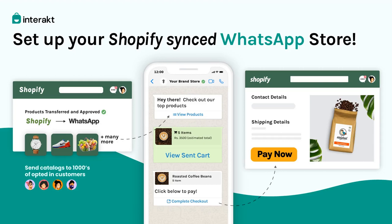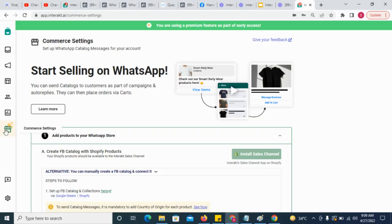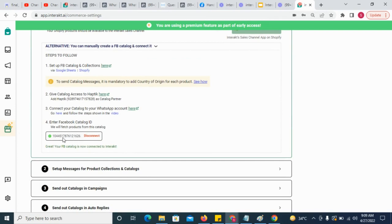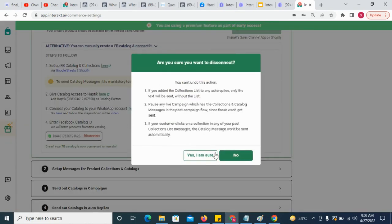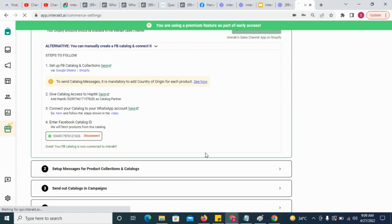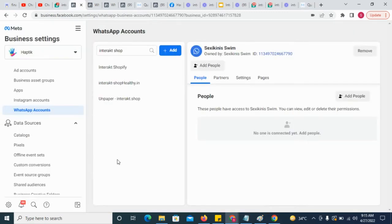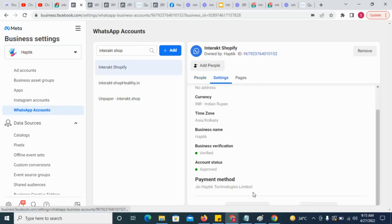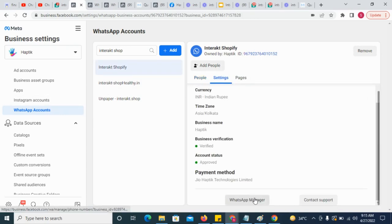To install Interact's WhatsApp Sales Channel app in Shopify, go to Interact's Commerce Settings. If you have a catalogue already connected to your Interact account, make sure you disconnect that catalogue first. Moreover, if you have also connected the catalogue to your WhatsApp account in your Facebook Business Manager, make sure you disconnect the catalogue there also.